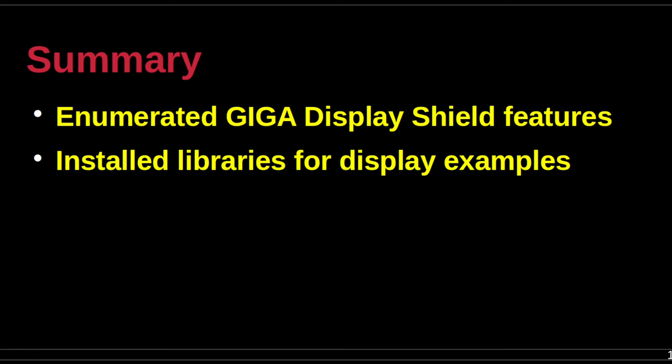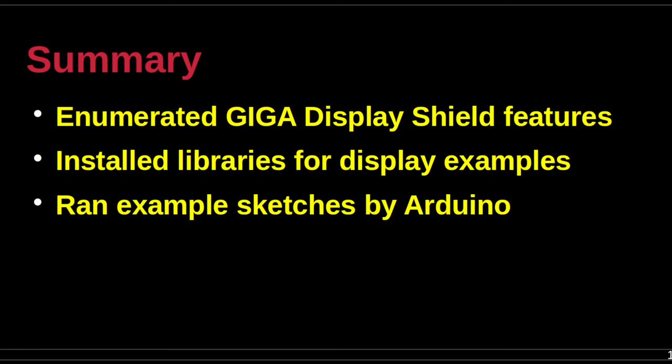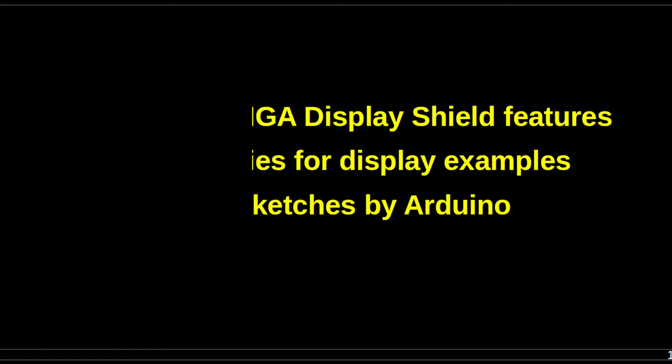This tutorial was a basic introduction to the Arduino Giga display shield. The features of the shield were enumerated, some prerequisite library packages were installed, and then a few example sketches from the Arduino libraries were run. We've only just begun. The custom applications leveraging the display shield are under accelerated development of course.